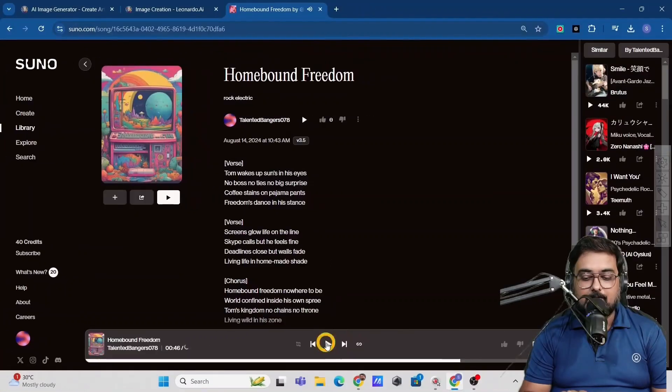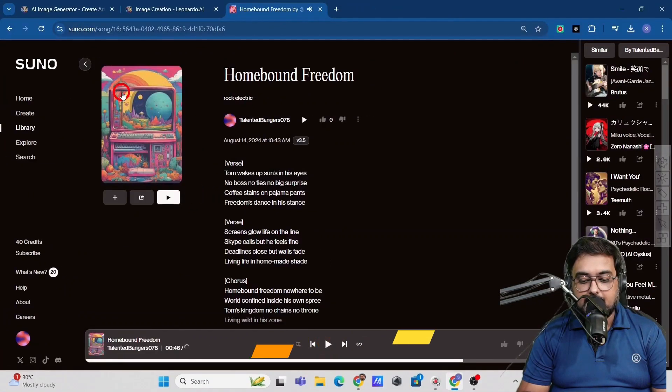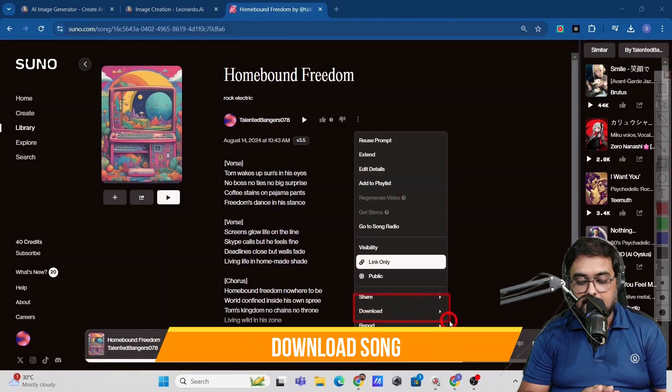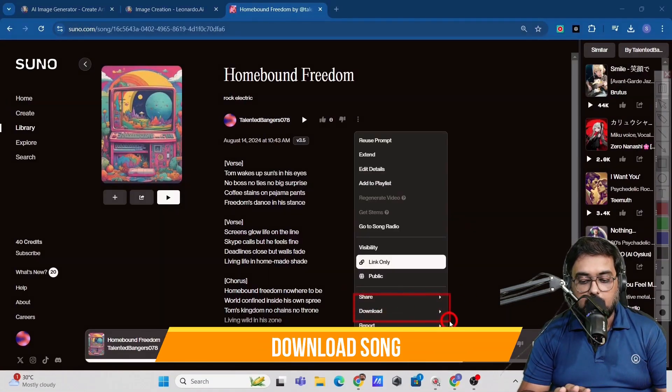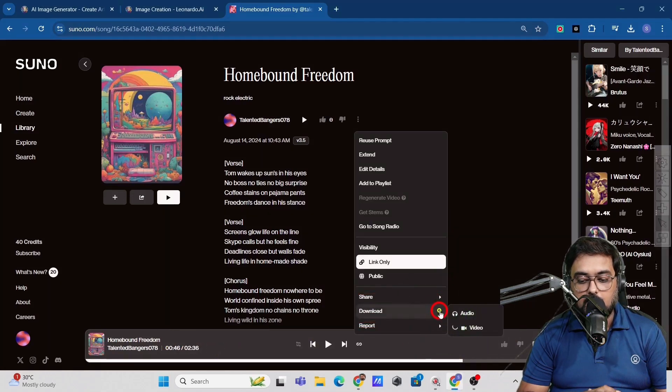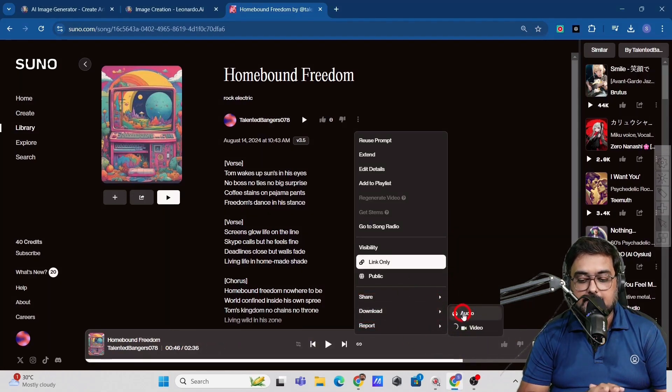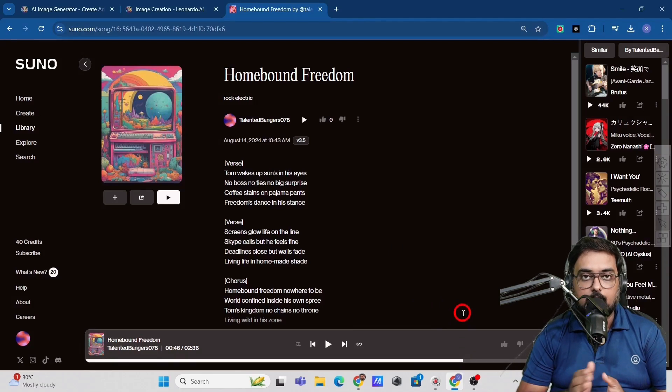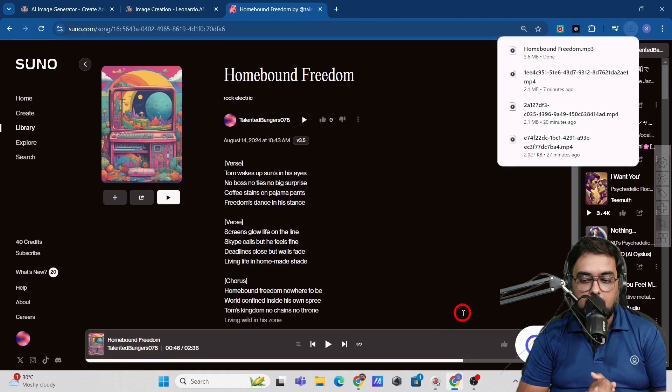So it sounds amazing, right? Now we can go ahead and actually download this as well. Just click on this download. And from here, you can choose the audio version. Just click on that and it would be downloaded onto your PC.